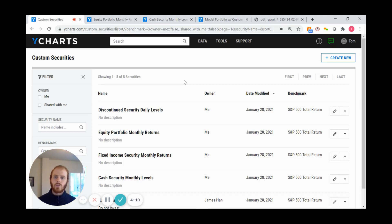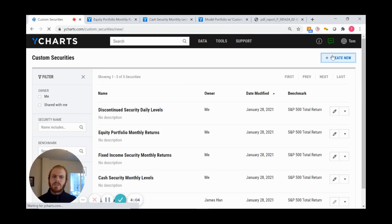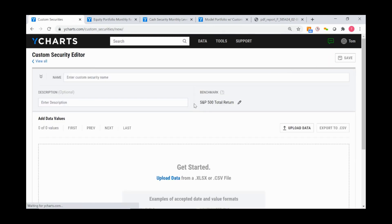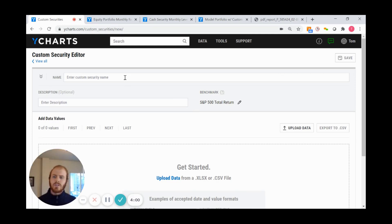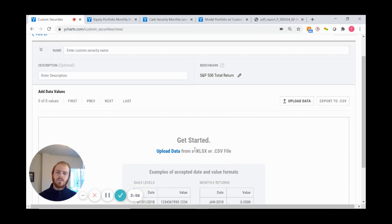On the left-hand side, you have the ability to filter off several items. When I click Create New in the top right corner, it allows me to enter a name, description, and choose a benchmark. The key focus here is uploading data.